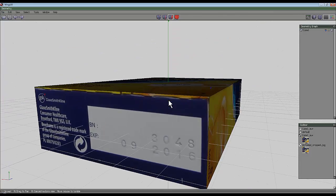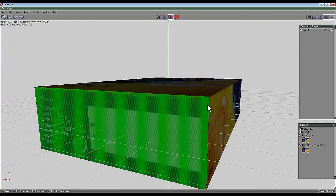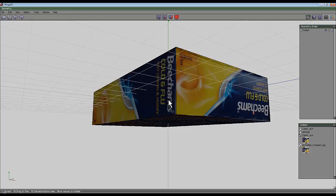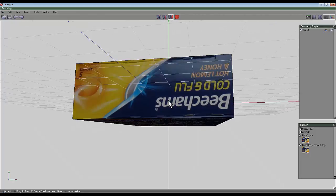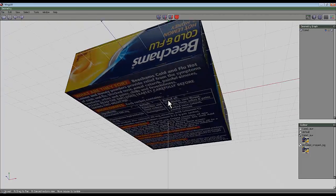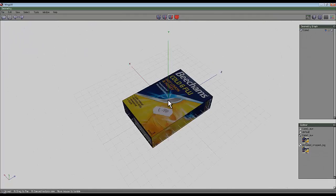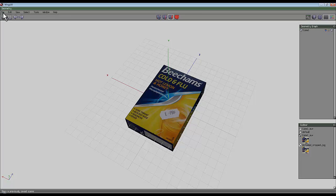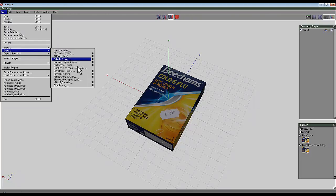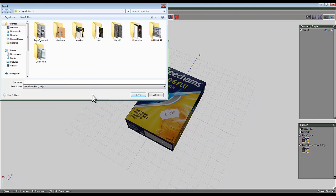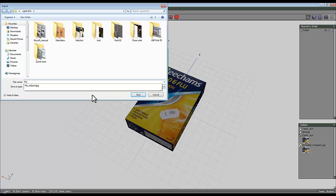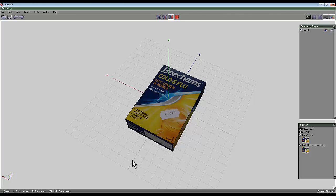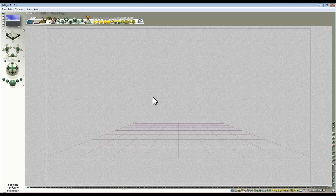The thing to do at this stage is go File, Export, Export as OBJ. So call this 'my box' and save that as an OBJ format. It shouldn't take very long to save.